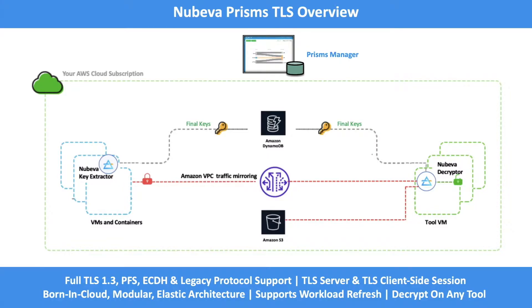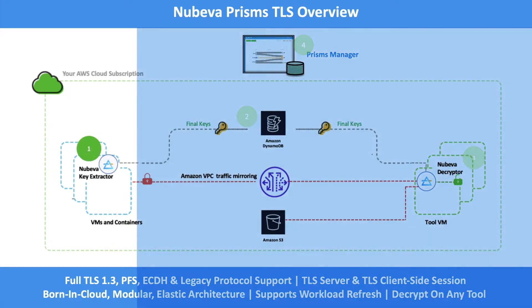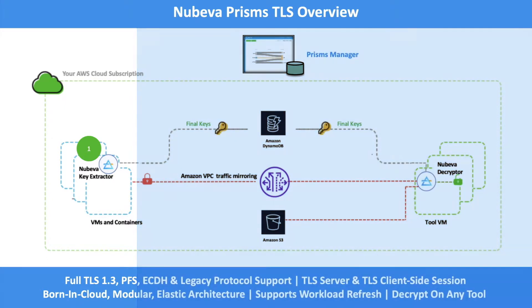First, let's review the components of the Nubeva TLS Decrypt solution. There are four components. First, the source workload will have a Docker-based Nubeva key discovery agent. This agent extracts the session keys from the source and sends them to the second component, Nubeva's symmetric key database.